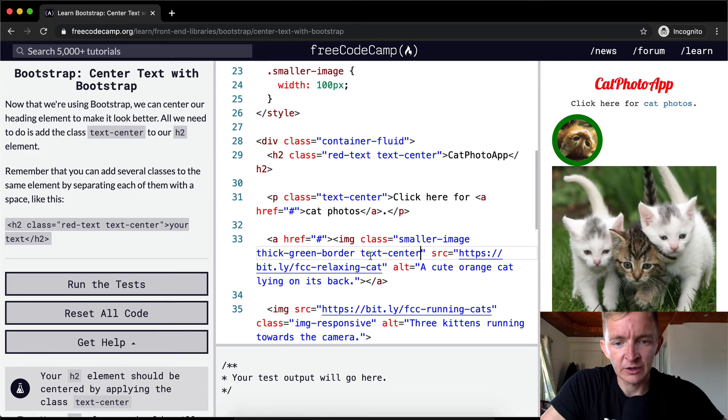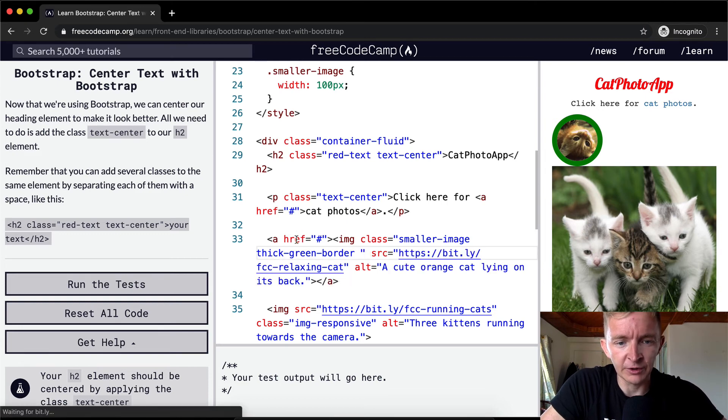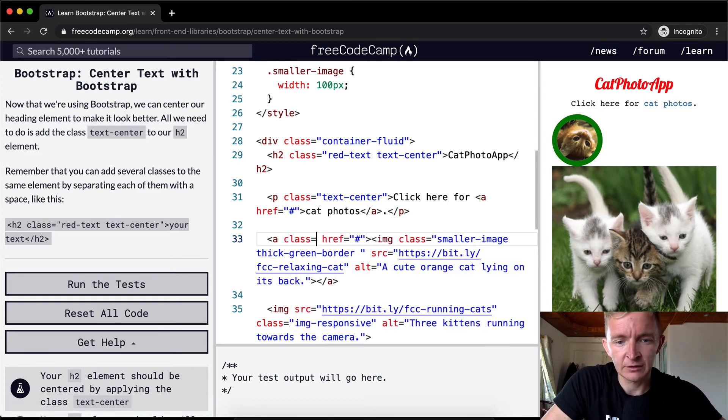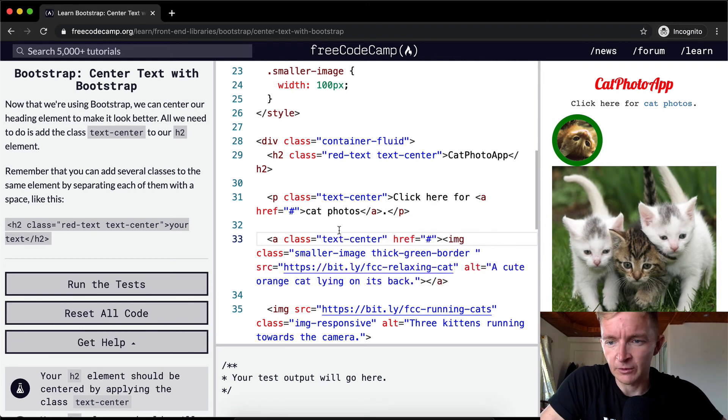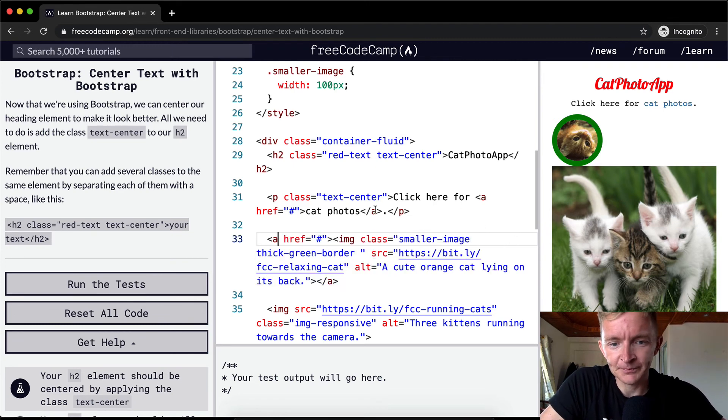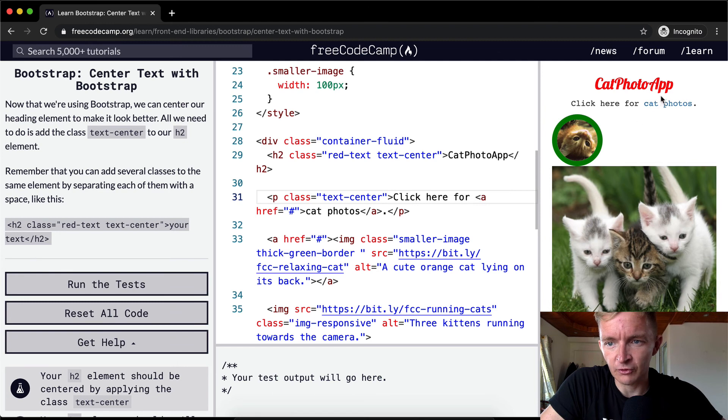So it doesn't work for images, but if we were to put it onto the link, I think it would actually center the text. Oh, but it doesn't. So it doesn't work for images, but it does work for text.